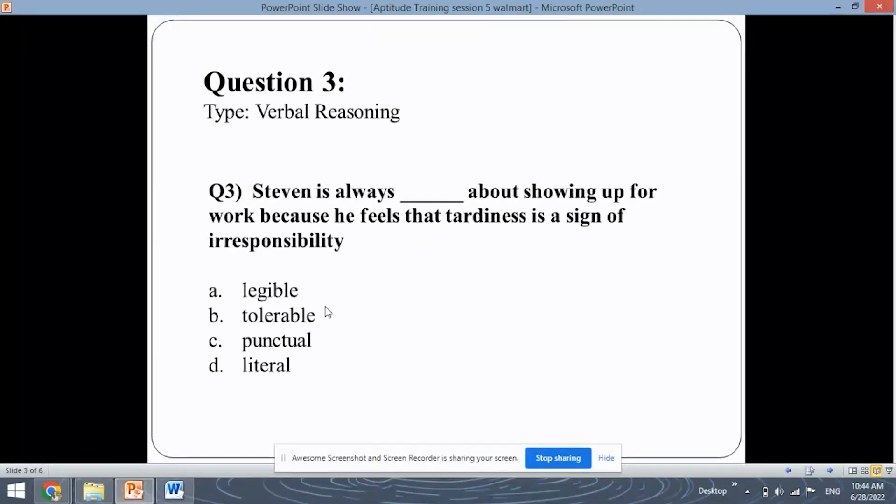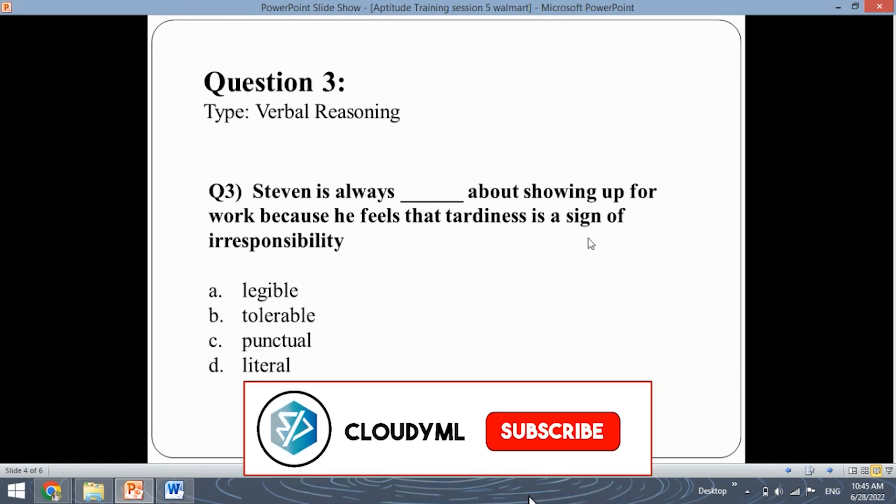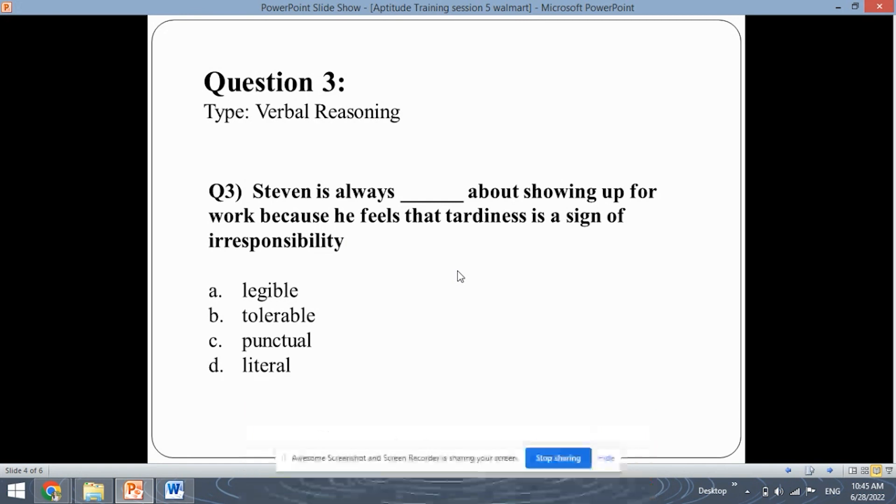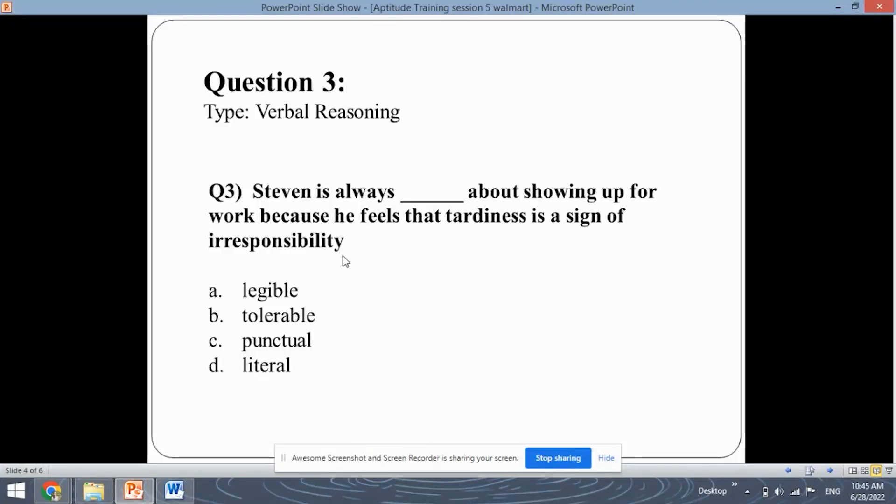This is the question number 3 which is of verbal reasoning. So you have to fill in the blanks with the correct option for this given sentence. So the sentence is, Stephen is always dash about showing up for work because he feels that tardiness is a sign of irresponsibility. So if you read this sentence properly, you will understand that Stephen doesn't want to reach late. Tardiness, the meaning of tardiness is reaching late for work. So he feels that reaching late is a sign of irresponsibility.